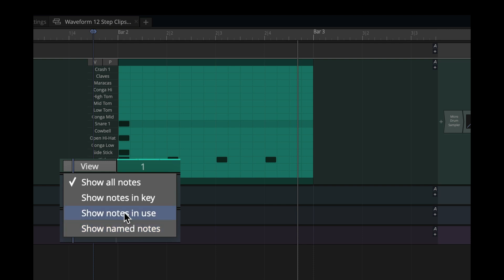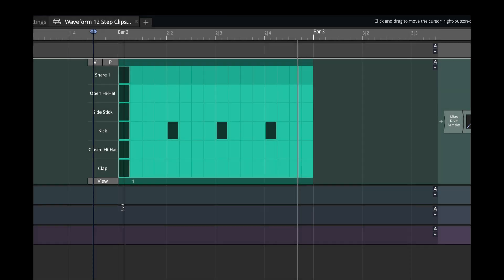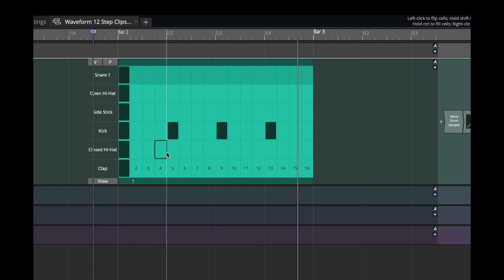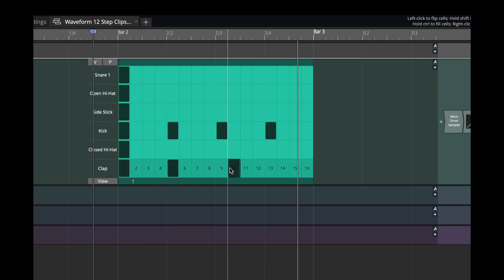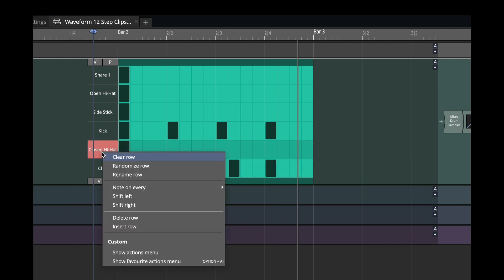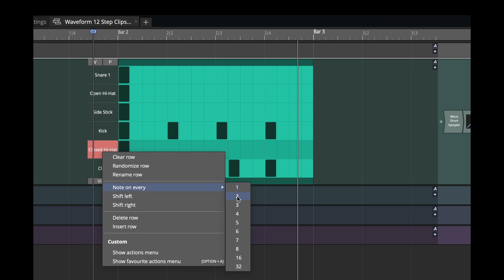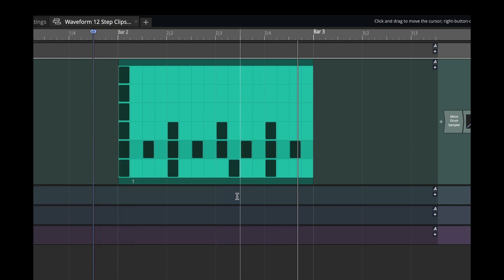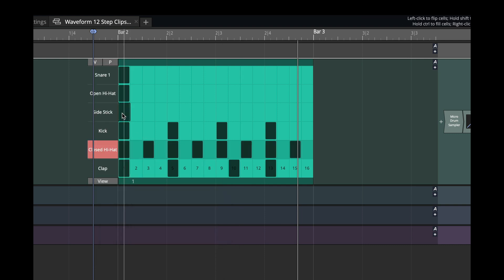I'm going to select notes in use, and that is what's called a fold. It basically shows only the rows of the notes that are in use, which is just super handy. So now that I've got it set up this way, I can start programming in anything that I want. I'll put some claps in here on my closed hi-hat. I'll use note on every two steps for the side stick.